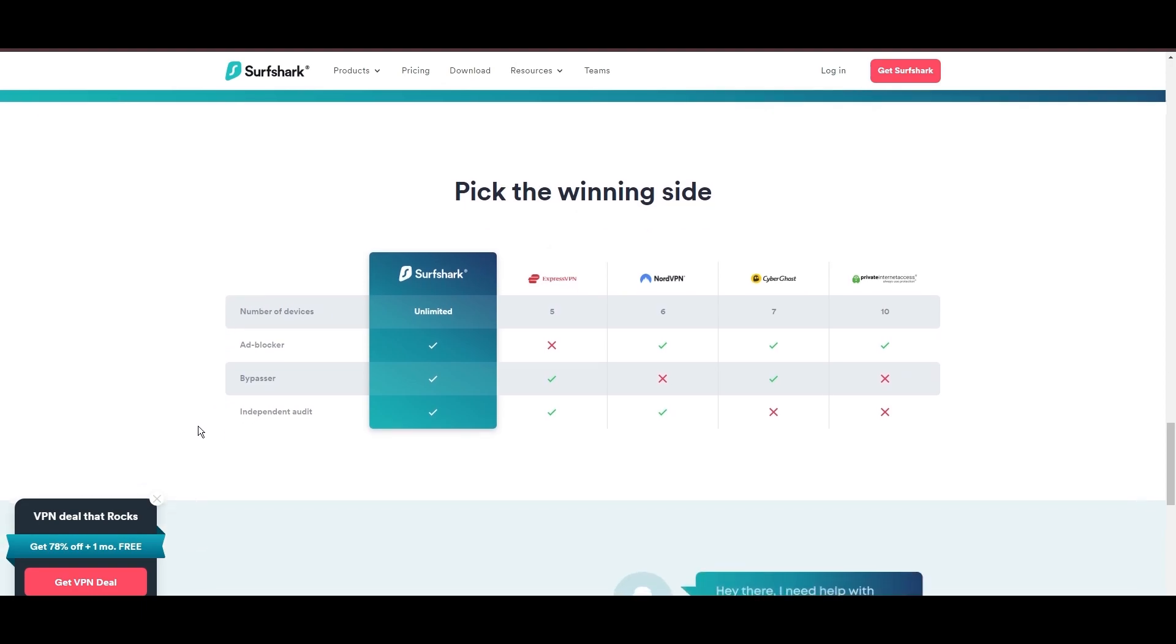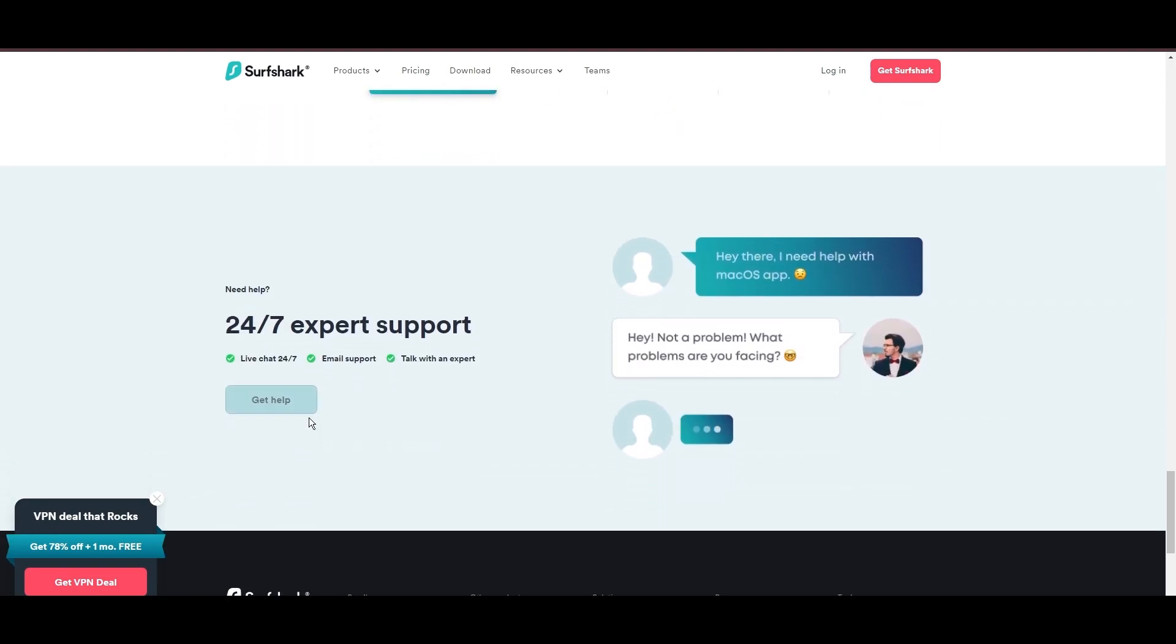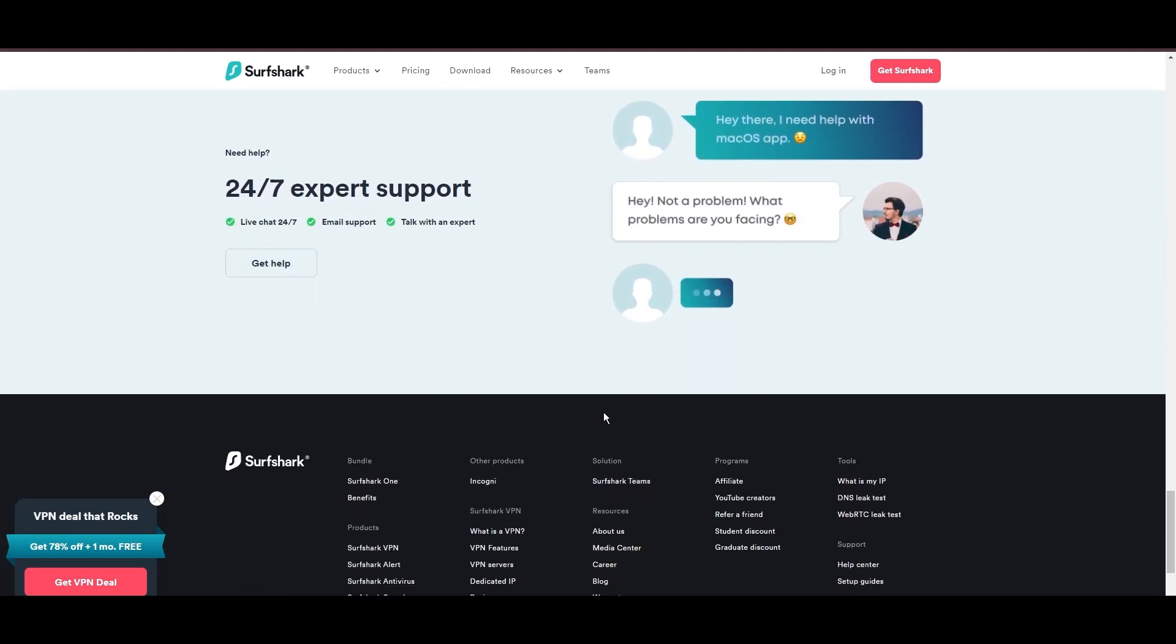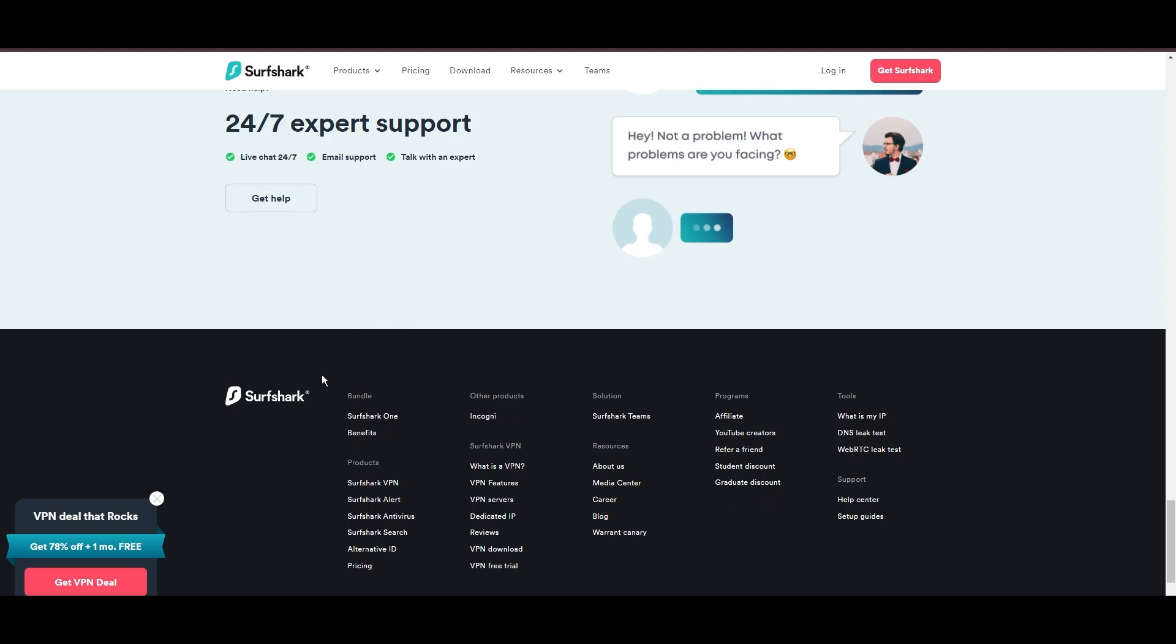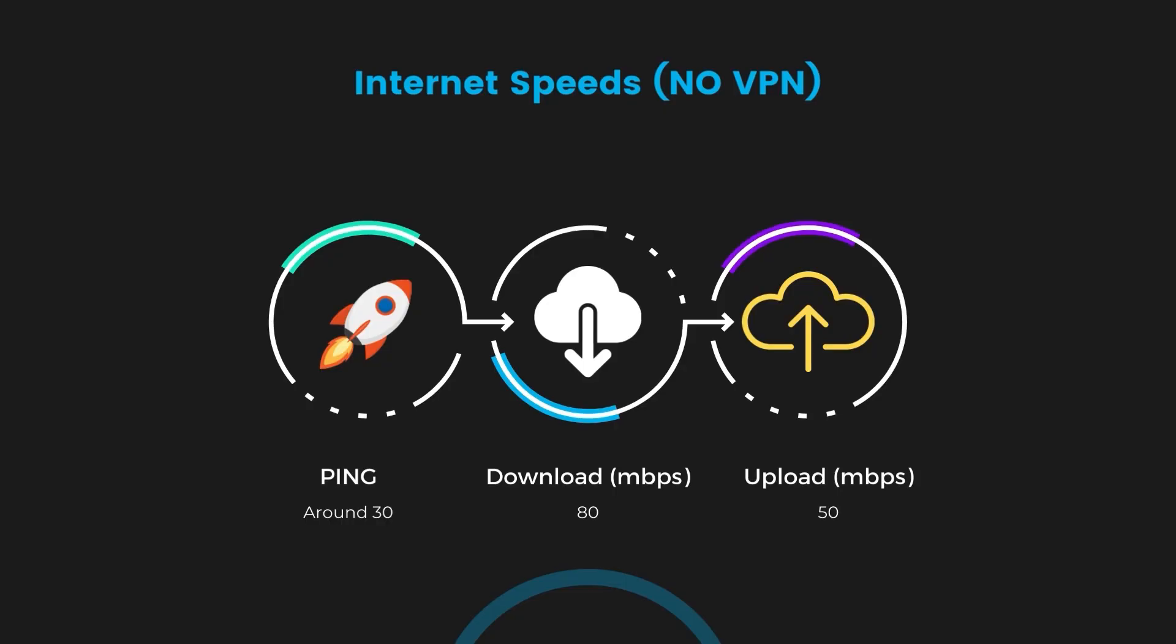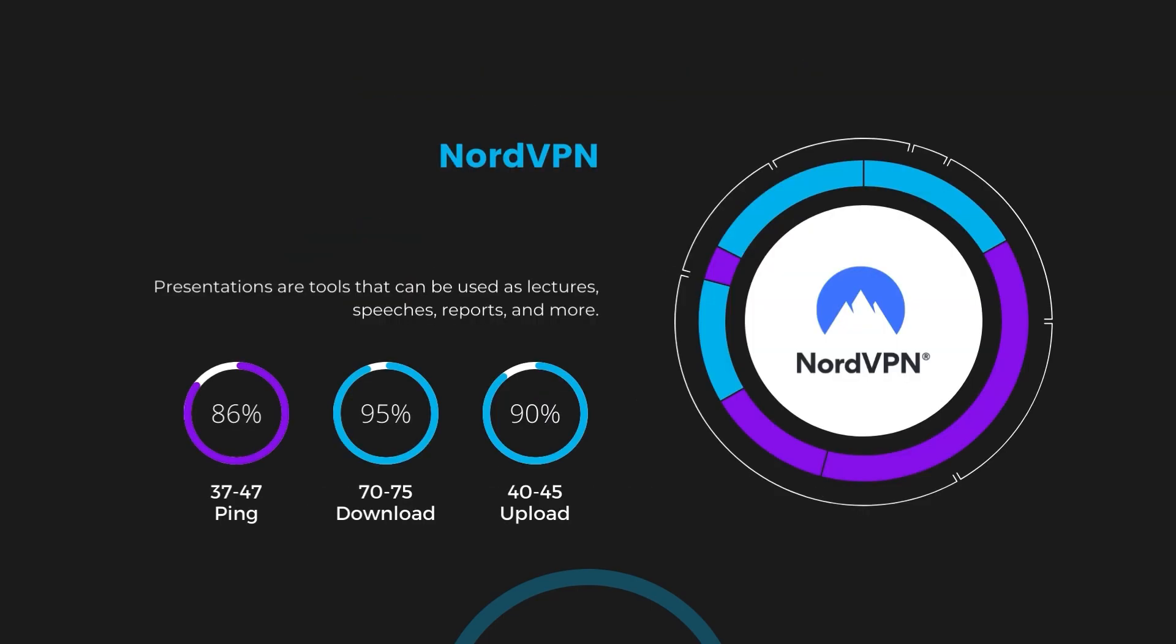If you're still deciding which VPN we've discussed in this video is the best fit for OnceHuman, let's delve into some tests we conducted to compare their performance. Firstly, we have NordVPN. With NordVPN enabled, our ping increased to between 37 and 45 milliseconds. Despite the slight latency uptick, NordVPN maintains commendable download and upload speeds, registering at 70 to 75 megabits per second and 40 to 45 megabits per second, respectively. This efficiency is attributed to NordVPN's NordLynx protocol, ensuring users of OnceHuman can enjoy rapid browsing and streaming with minimal interruption.